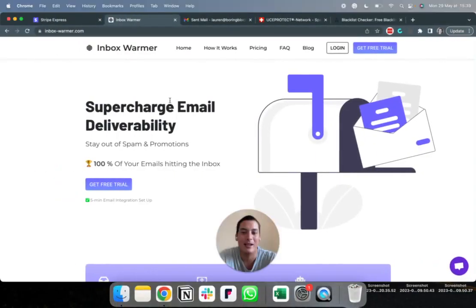Hello guys. My name is Laurent. I'm the co-founder of a tool called Inbox Warmer that helps business emails get delivered to the inbox and stay out of spam and promotion folders.